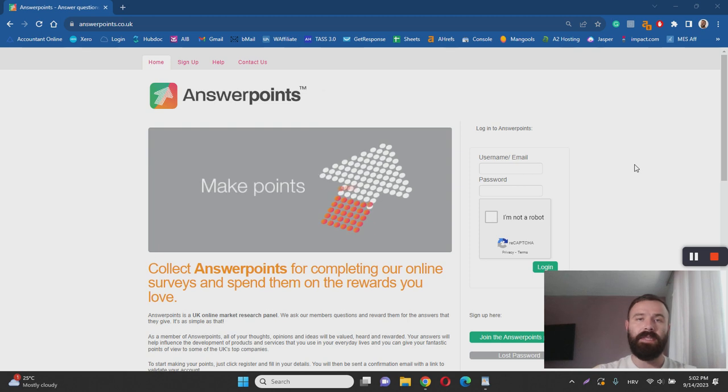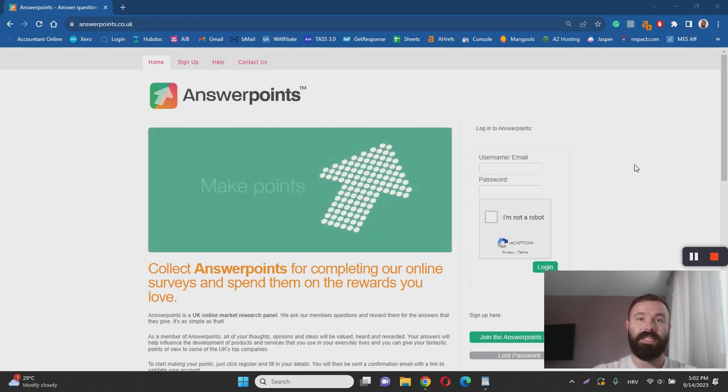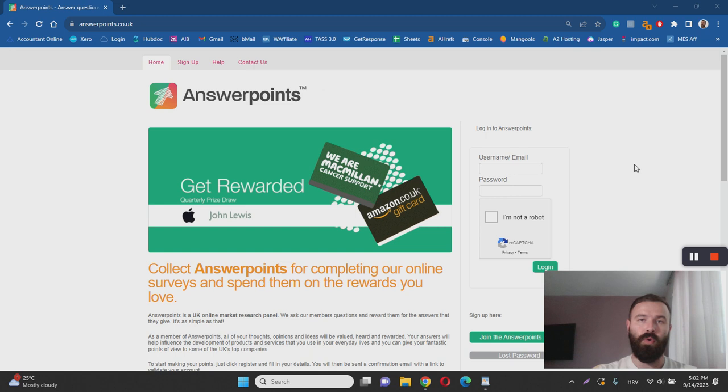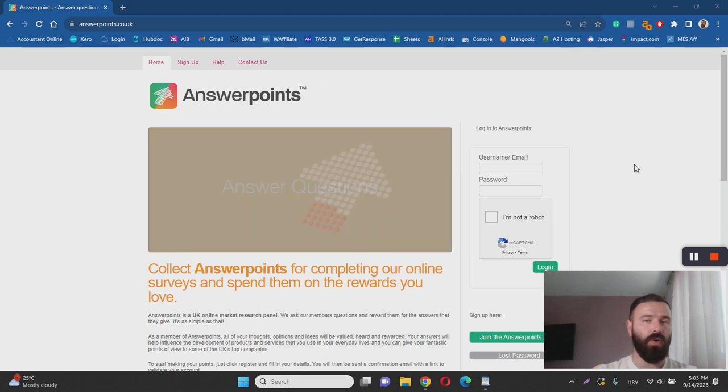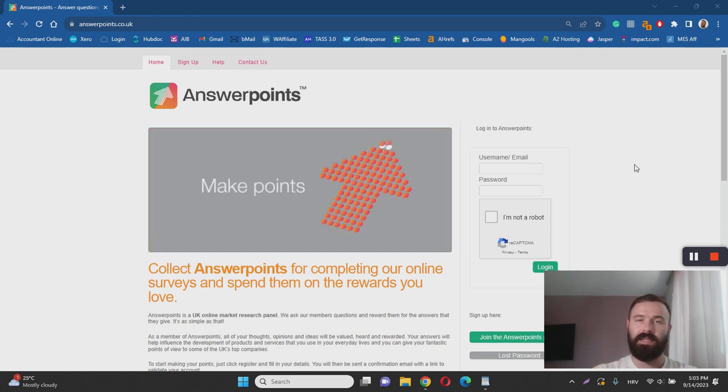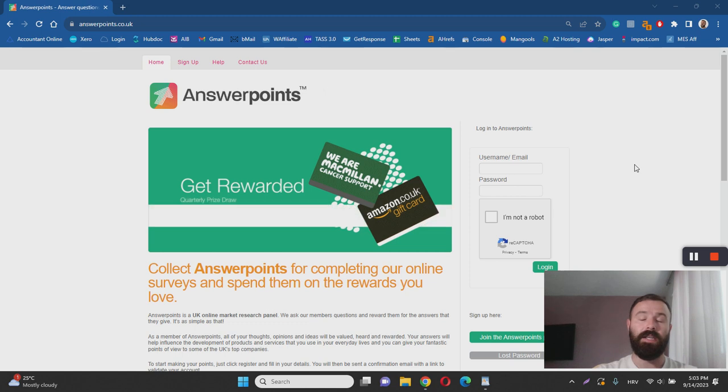That being said, let's dive into the most important question in this review. Is Answer Points a scam or legit? And the answer is no, it's not a scam. It's a legitimate survey website. However, it's nowhere close to those top survey websites like Survey Bucks or Data Inbox Dollars.